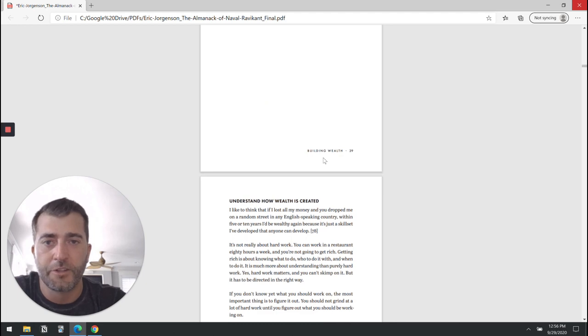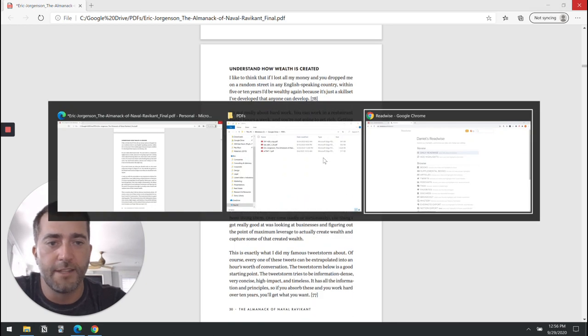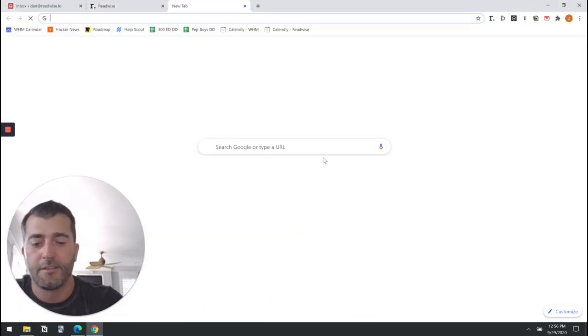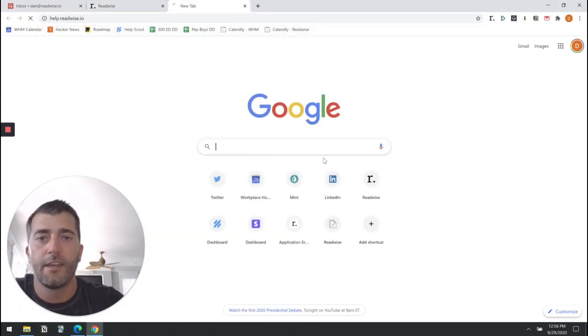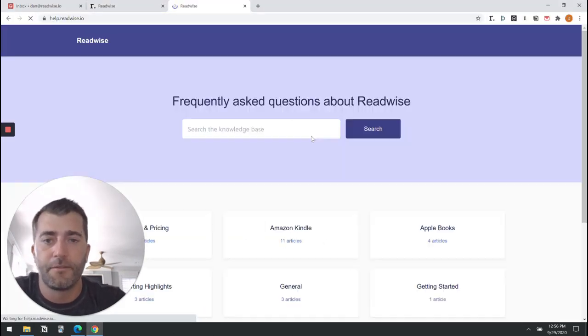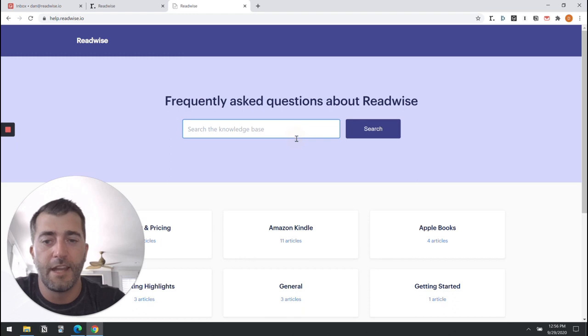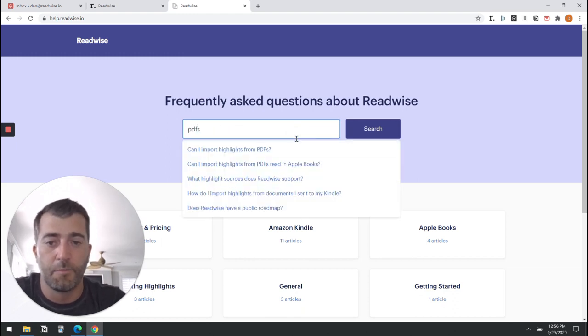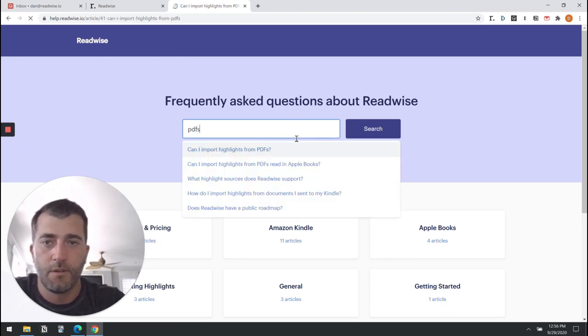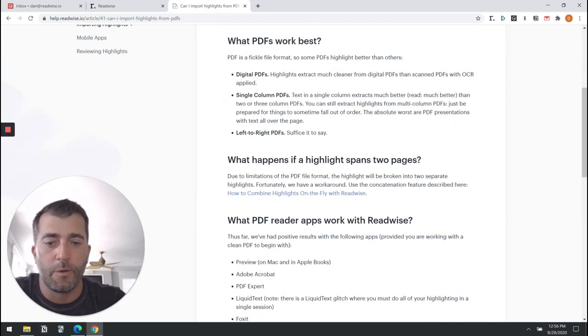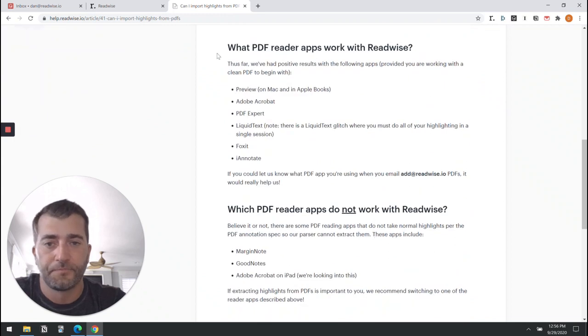Just so you know, we maintain a list of all the different PDF apps that are supported in the help document.